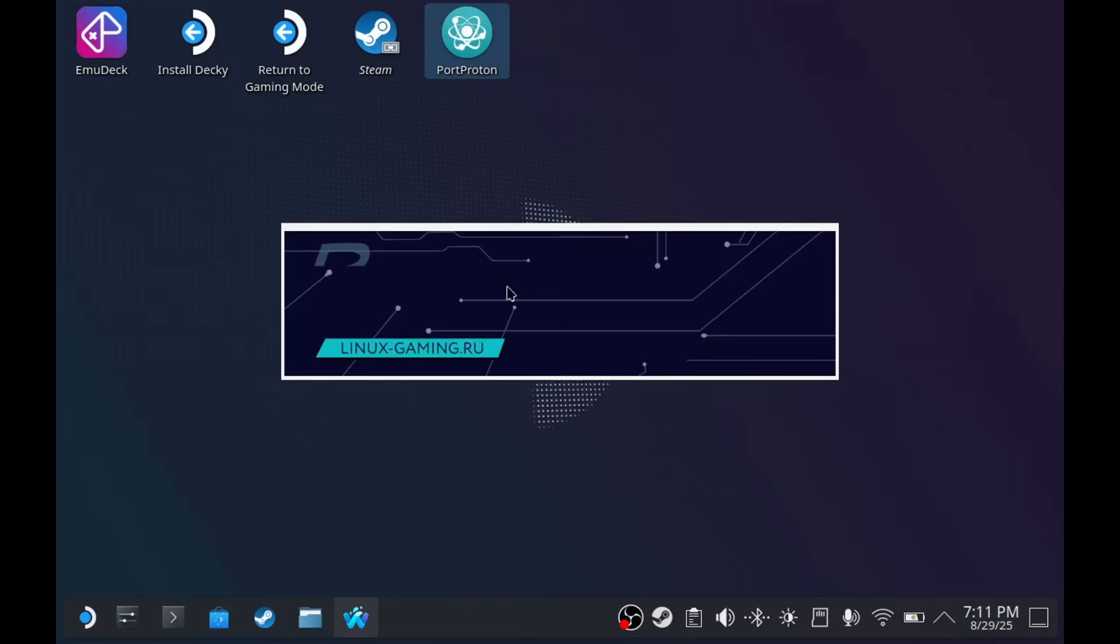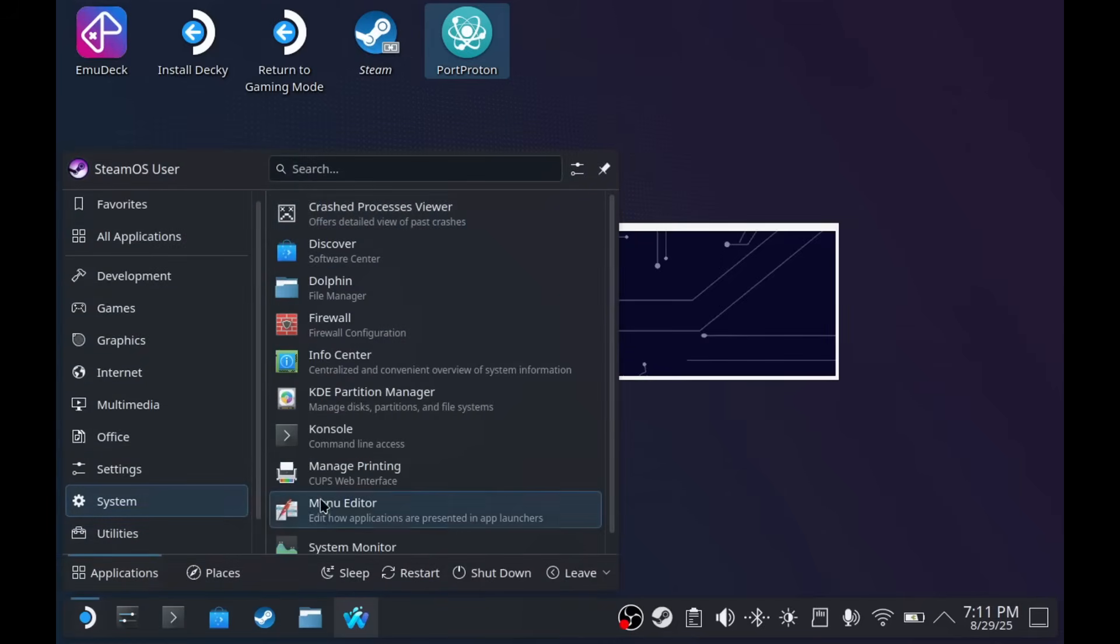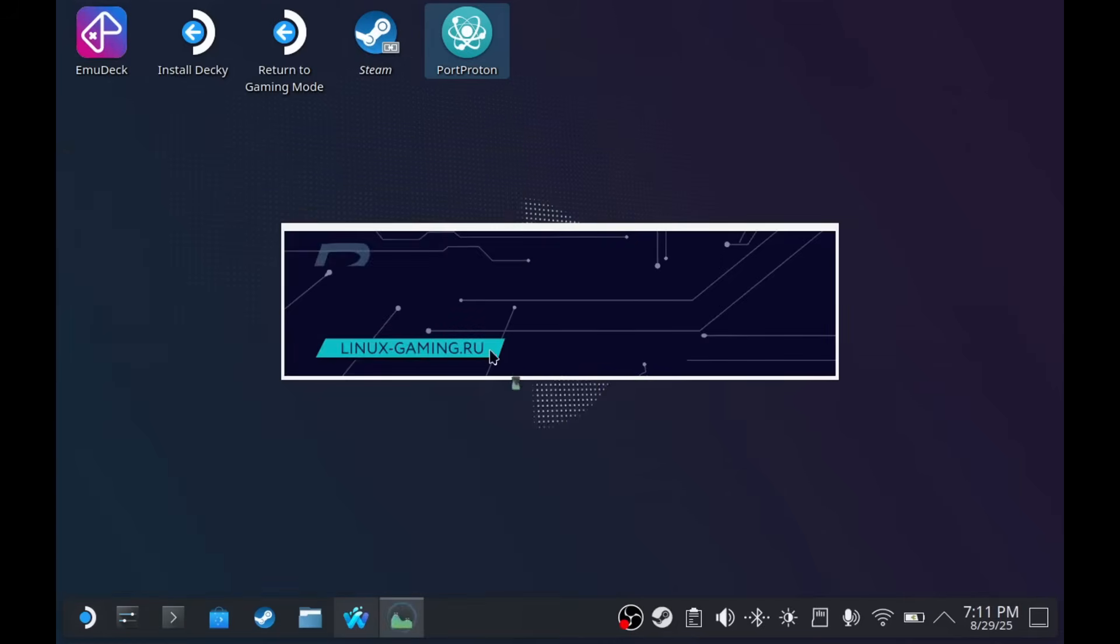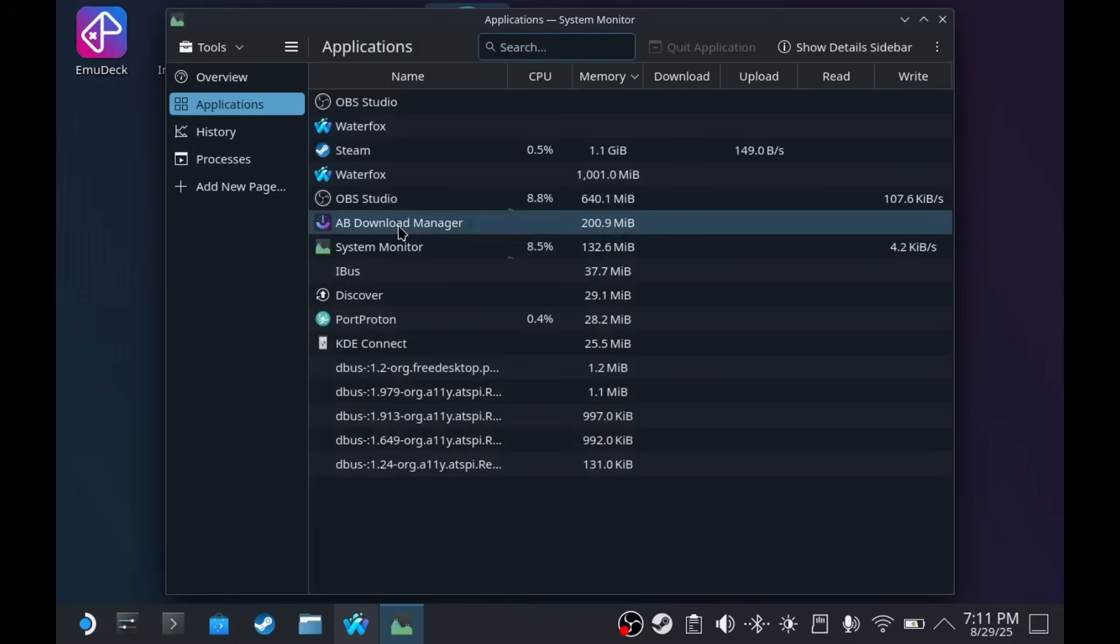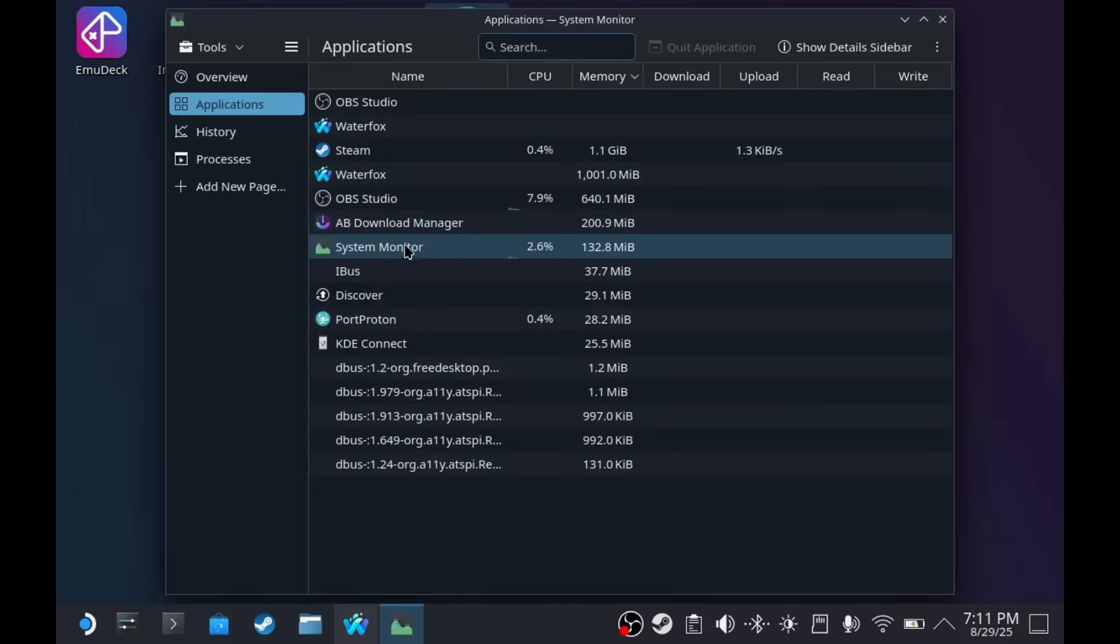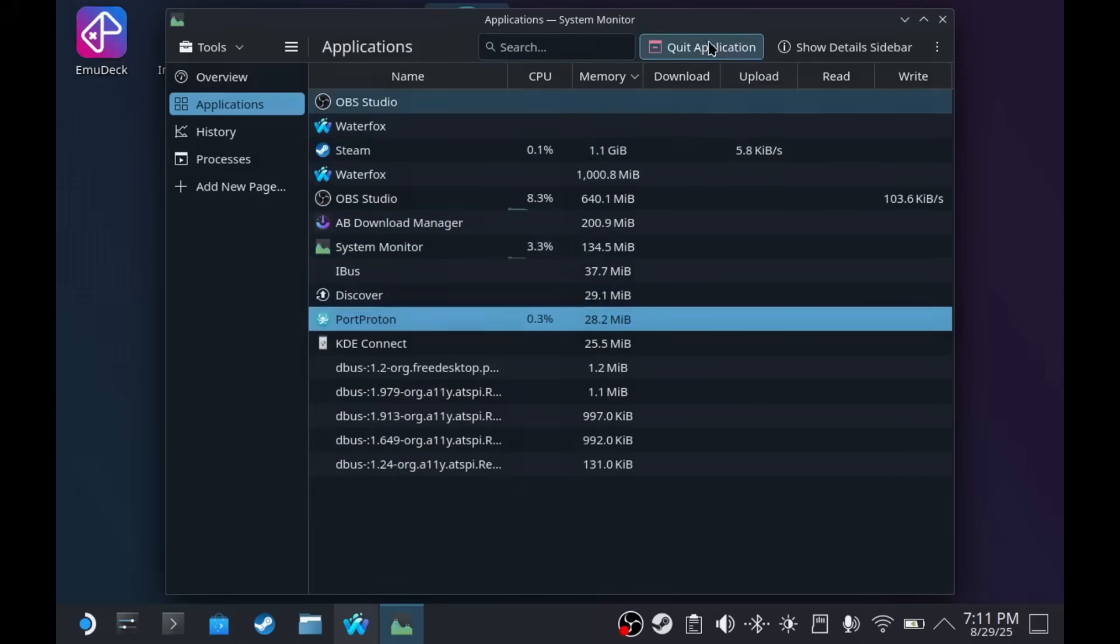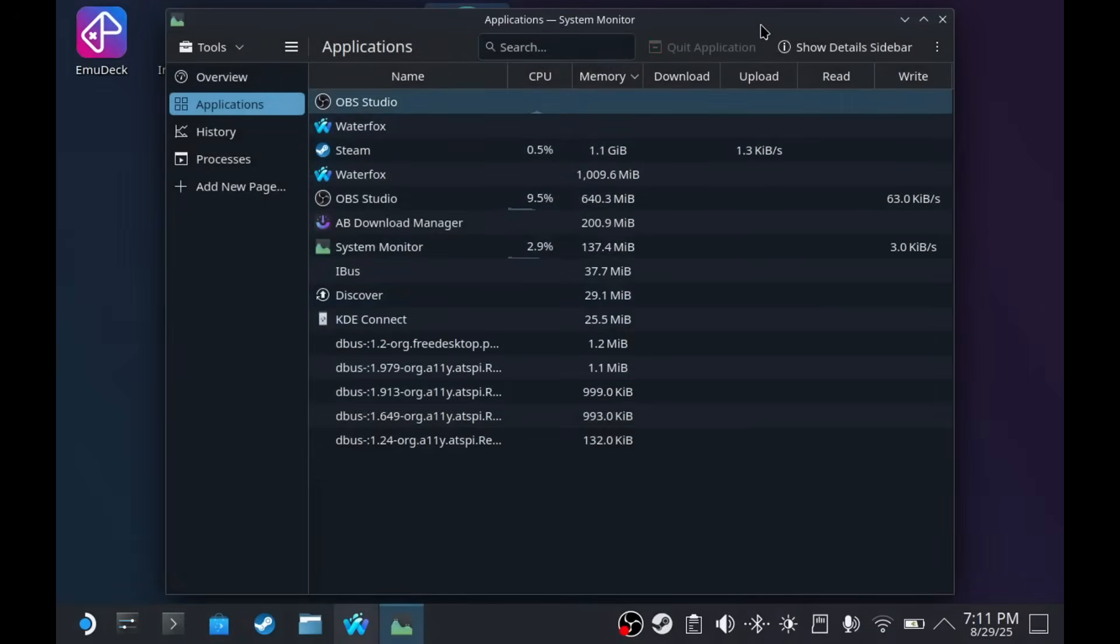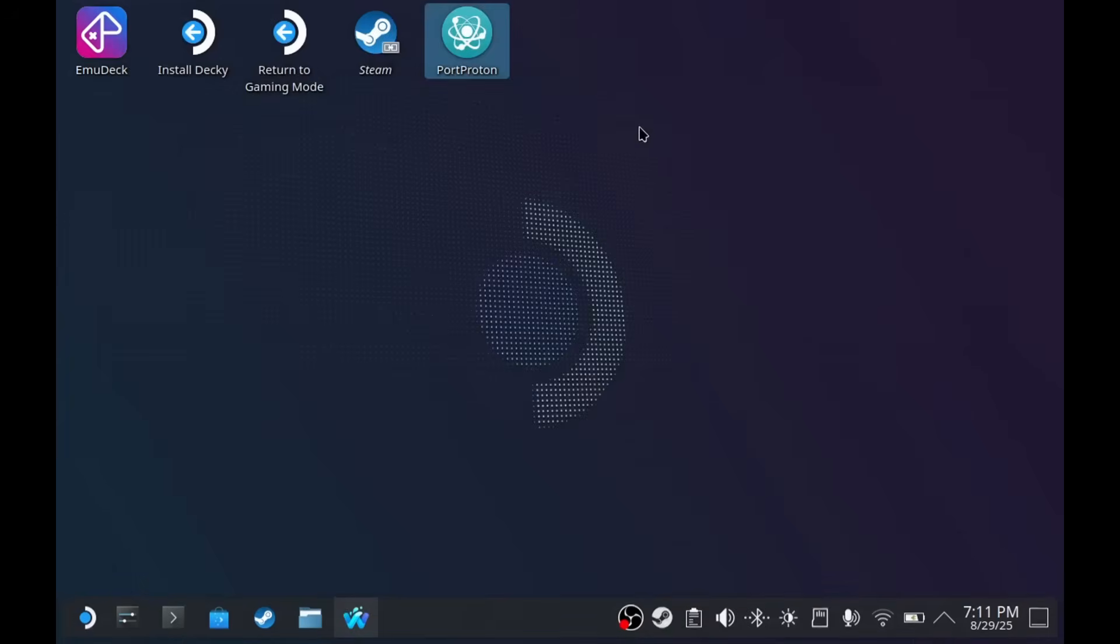But if this won't go away, you can use the system monitor to close it. This does not usually happen, but for some reason it happened right now when I'm trying to make the video. Let's try that to see if it goes away. It does.